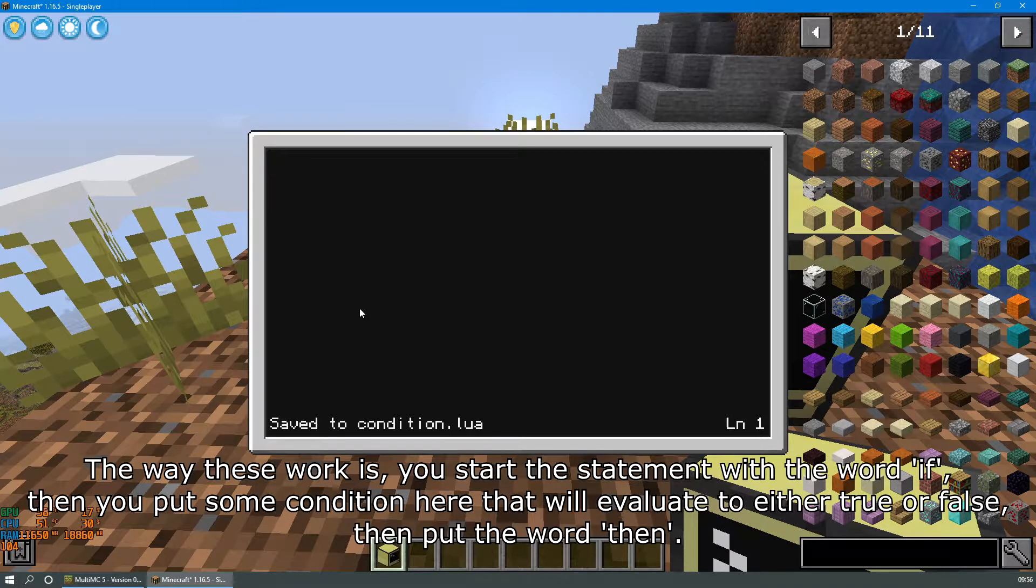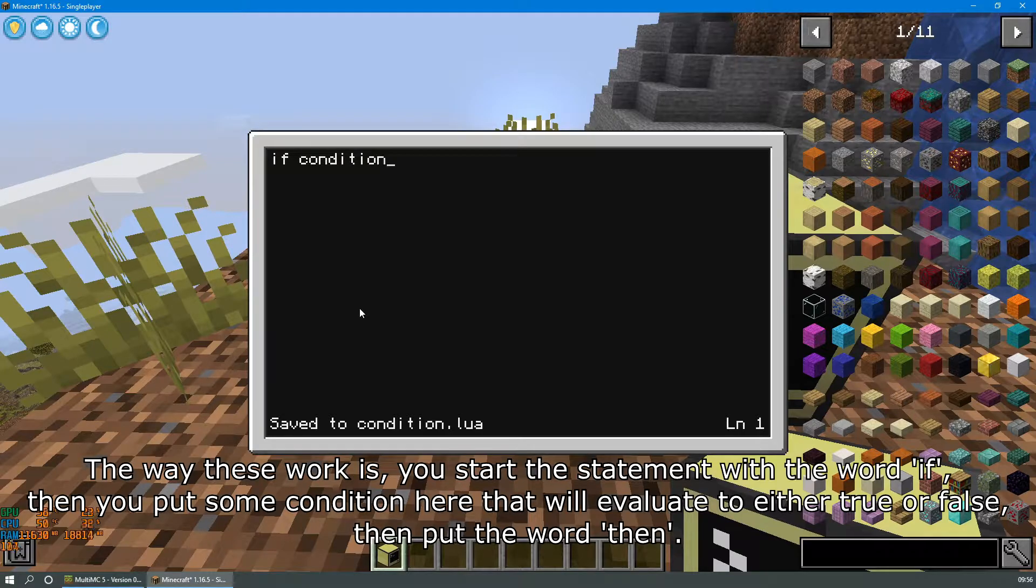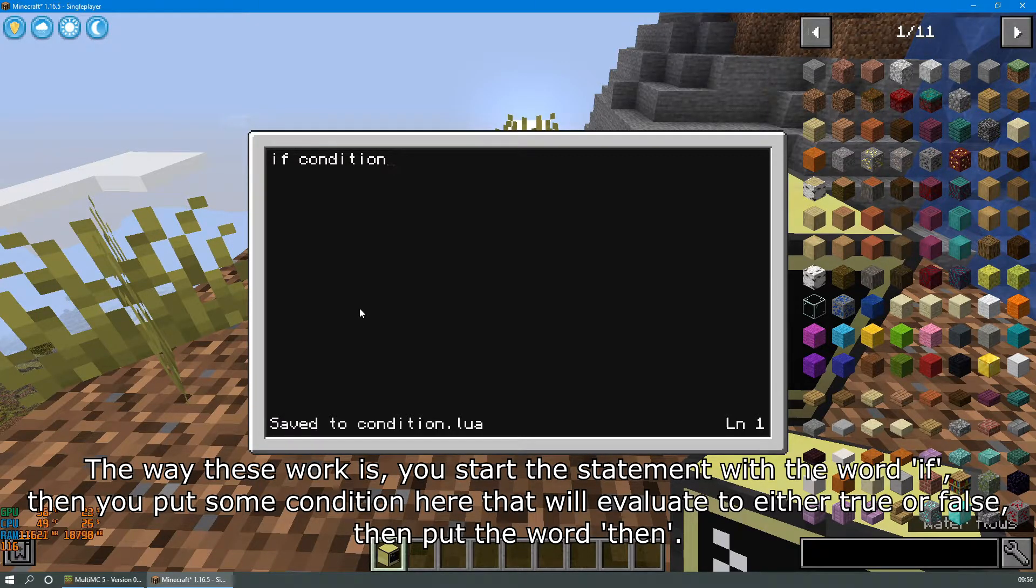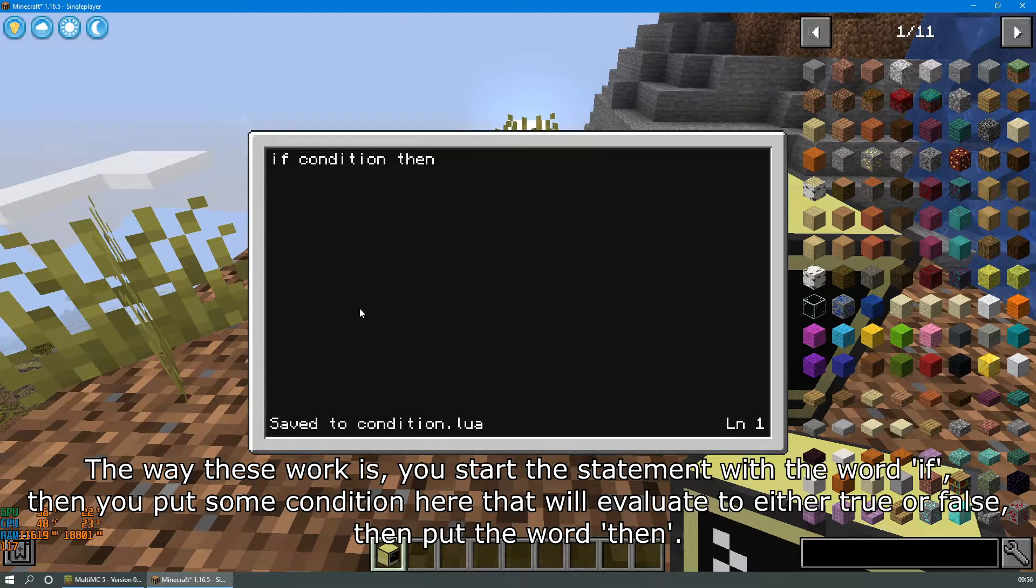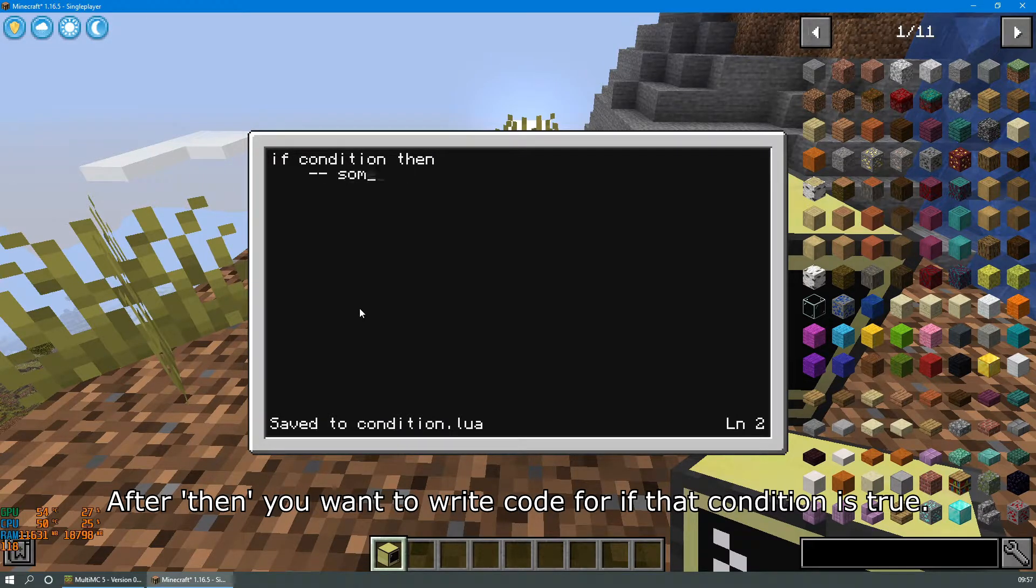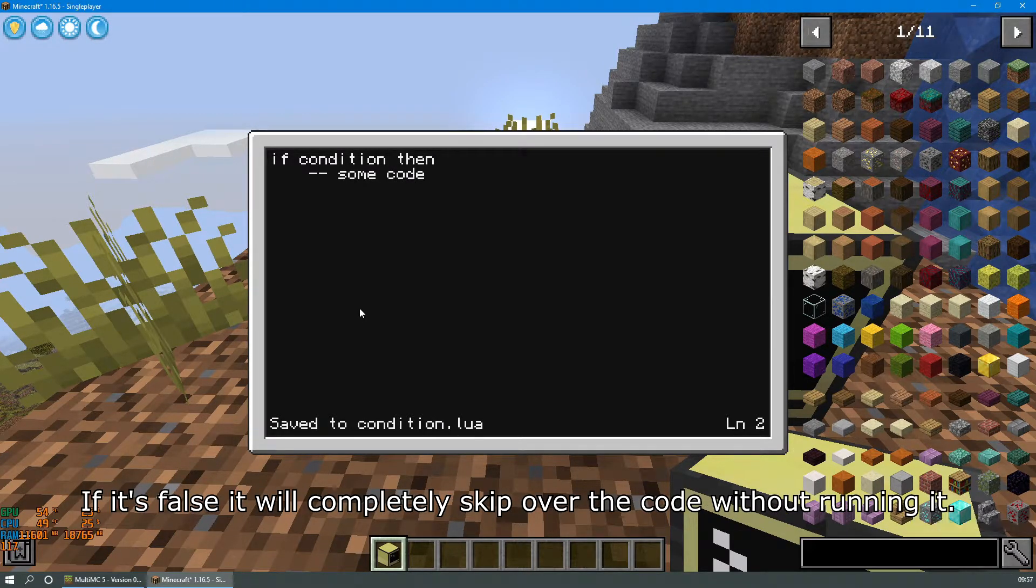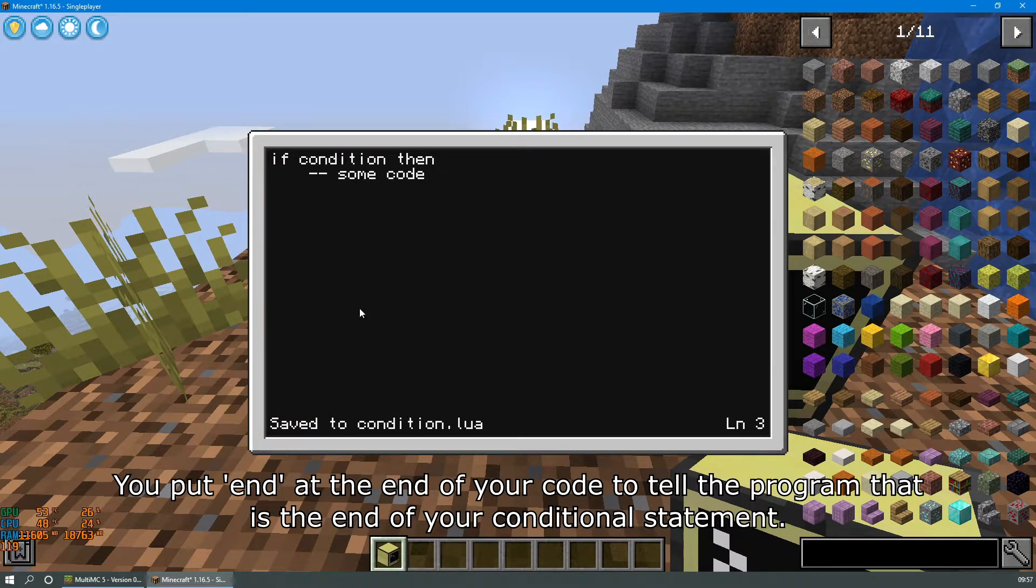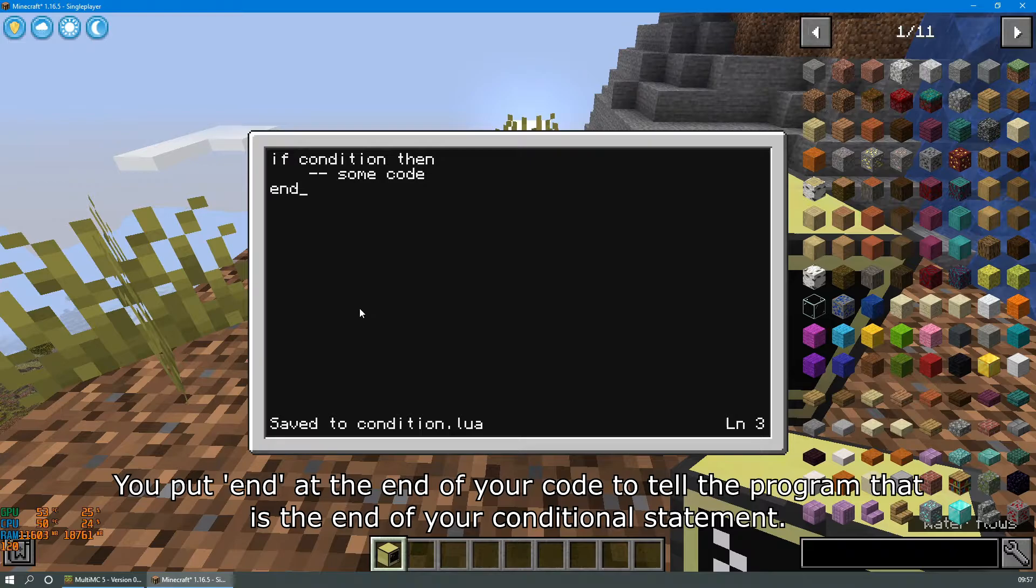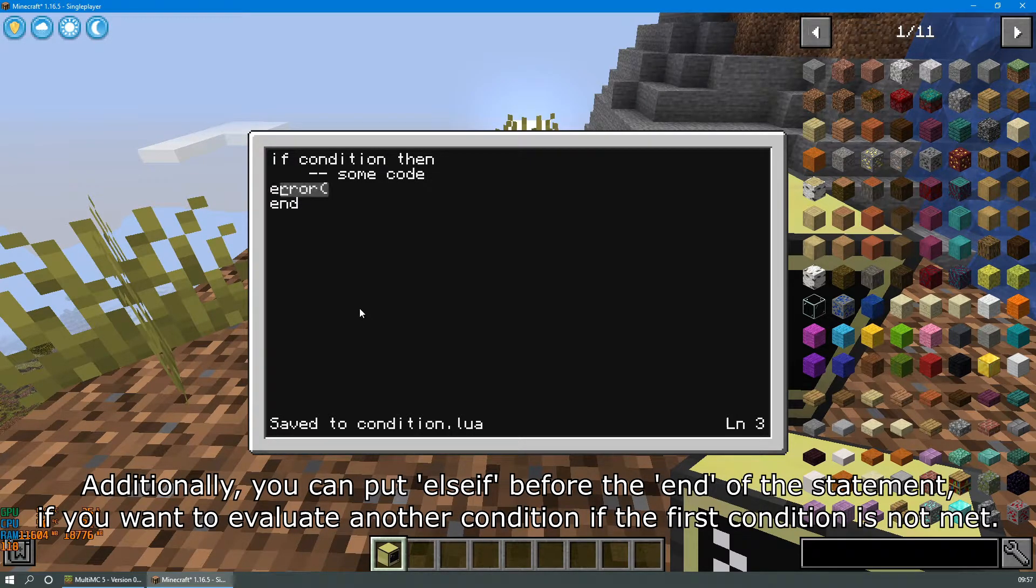The way these work is you start the statement with the word if, then you put some condition here that will evaluate to either true or false, then put the word then. After then you want to write some code for if that condition is true. If it's false it will completely skip over the code without running it. You put end at the end of your code to tell the program that it is the end of your conditional statement.